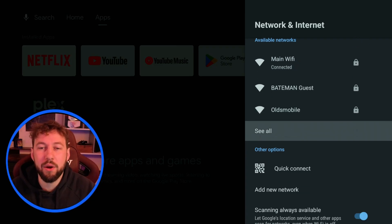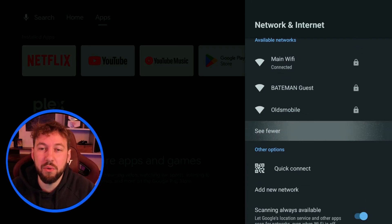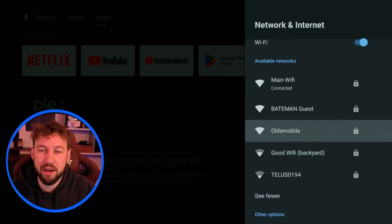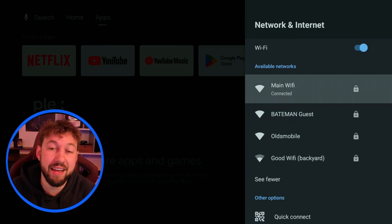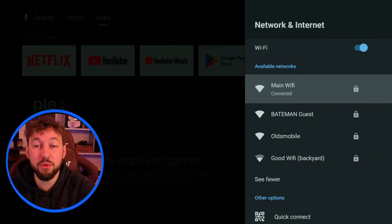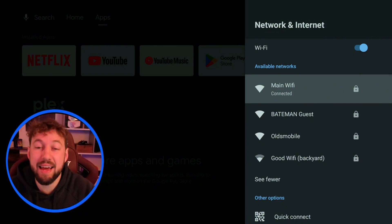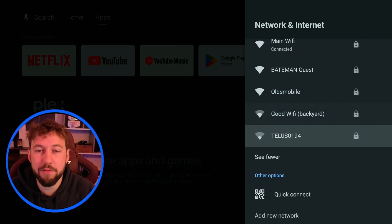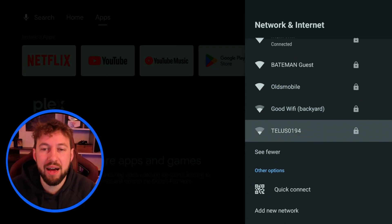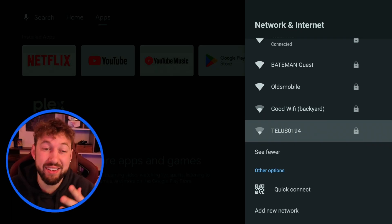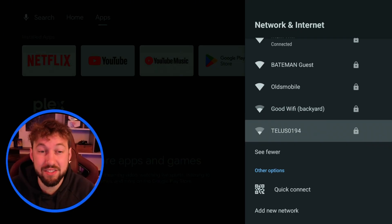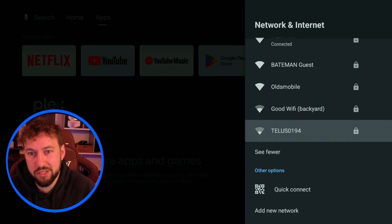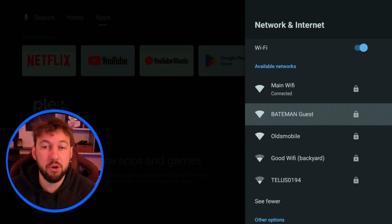One way to tell if this is the reason your device is running slow is looking at the different WiFi signals. For instance I'm connected to my main WiFi and you can see the whole thing is highlighted. This means I have a strong signal. If yours looks something closer to this good WiFi or this Telus WiFi that means you have a weak signal and this could be causing your device to lag and sometimes movies might be running slow. So how can you solve this?